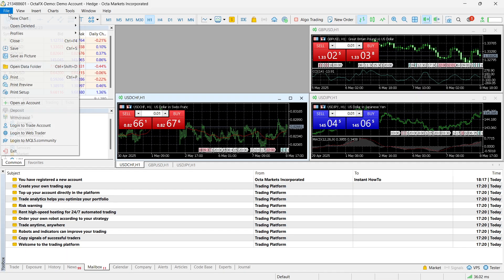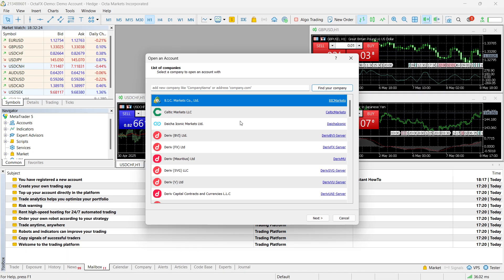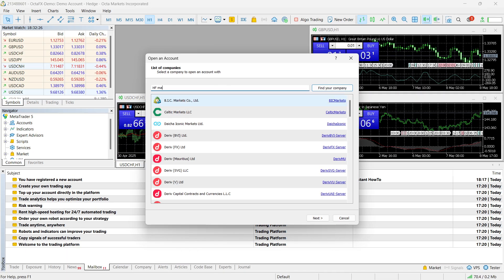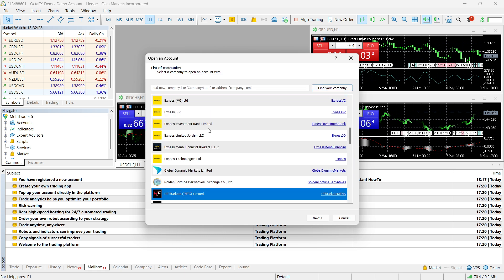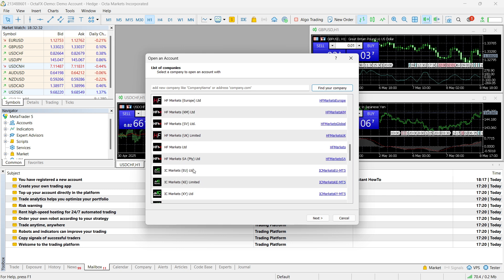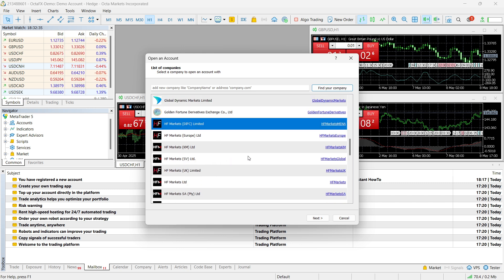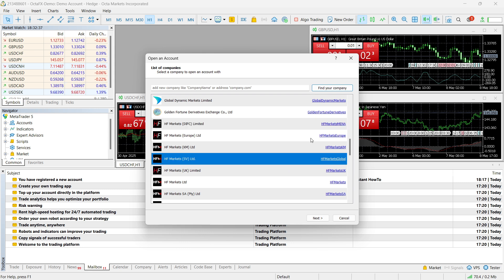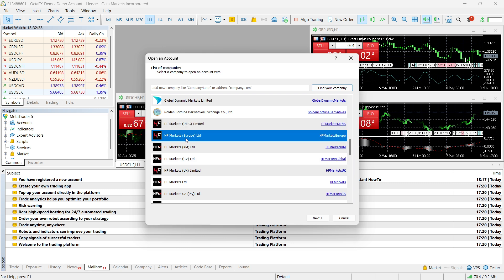So, in here, there's going to be a lot listed. Let me find it again. HF Markets. There's going to be a few listed over here. And as you can see, EU is currently over here, I think. Let me just find it. So, it's going to be global. There we go. Europe.